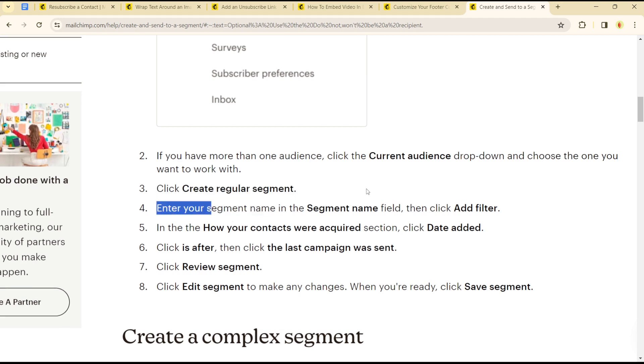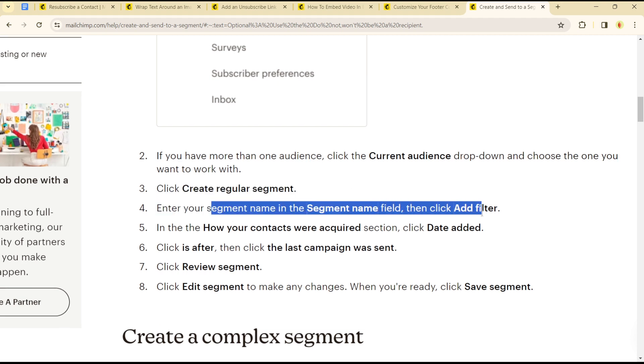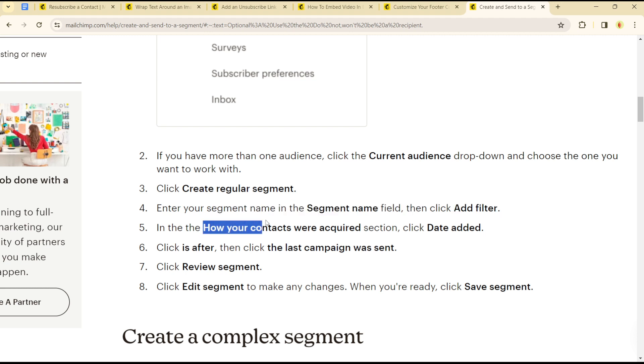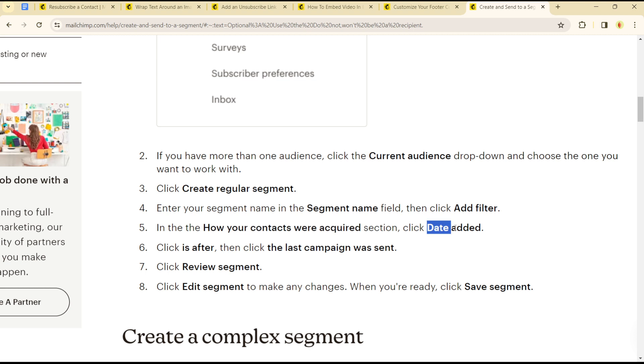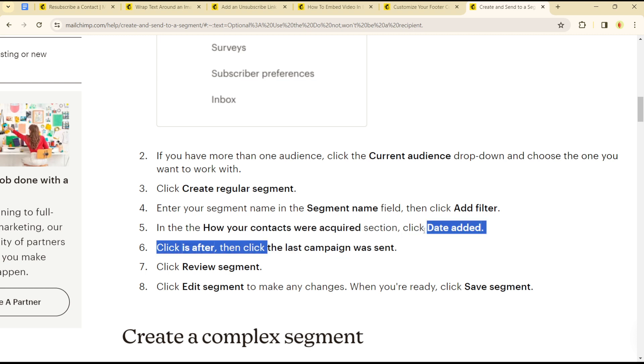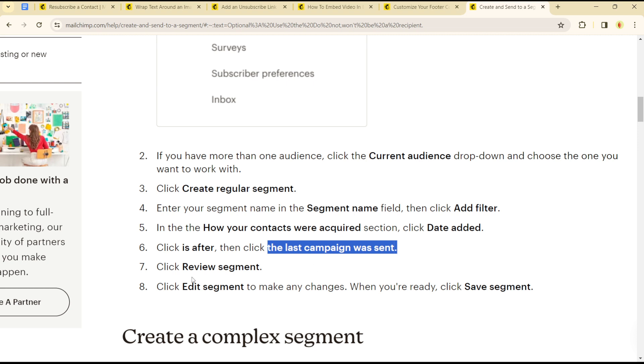your segment name in the segment name field and click add filter. In the 'how your contacts were acquired' section, click date added, click is after, then click the last campaign was set, and click review segment. Click edit